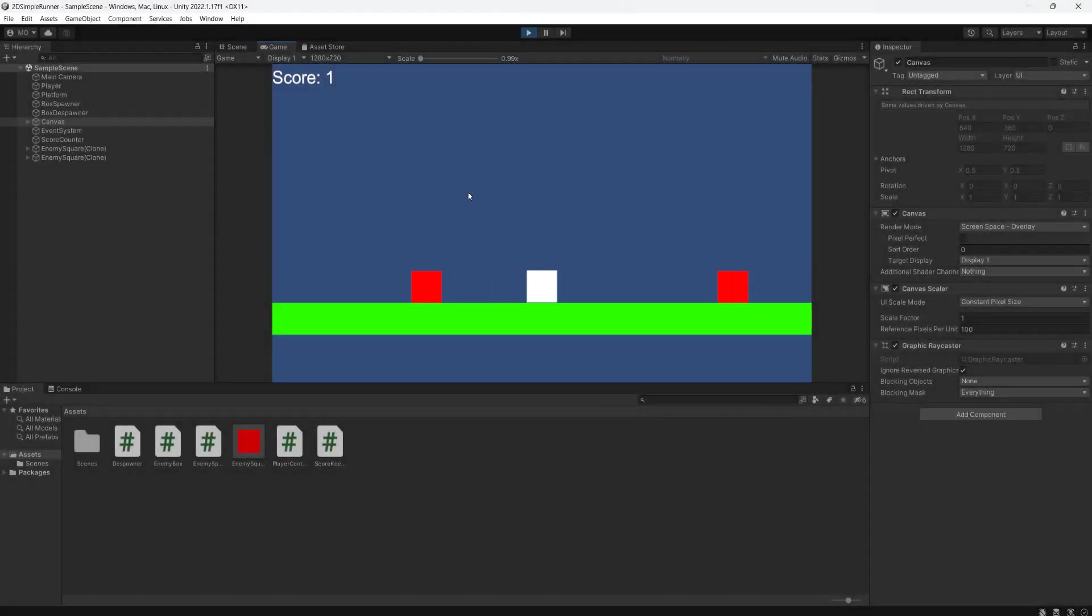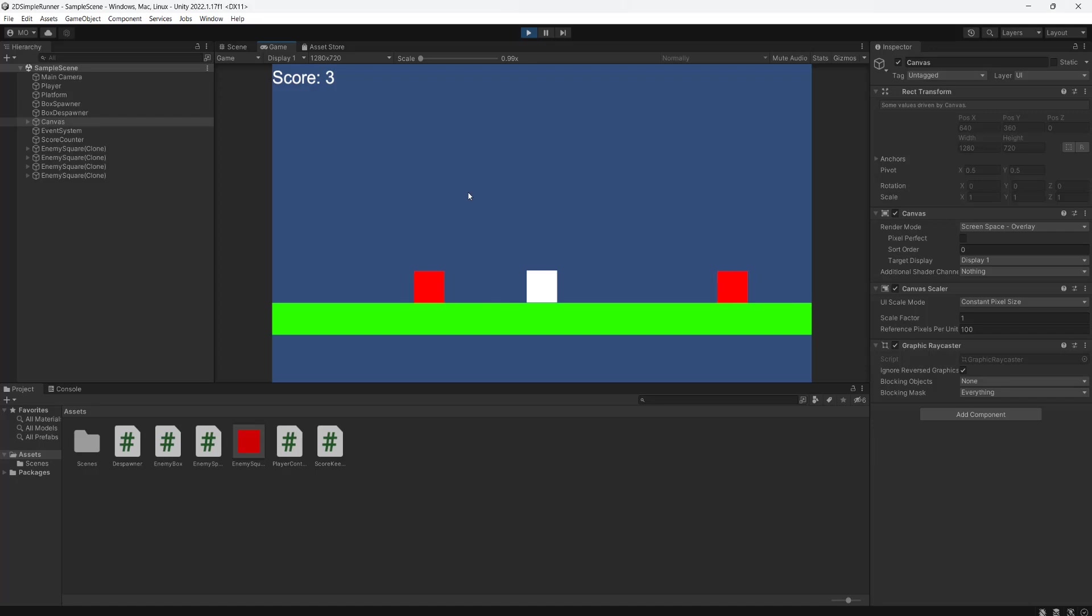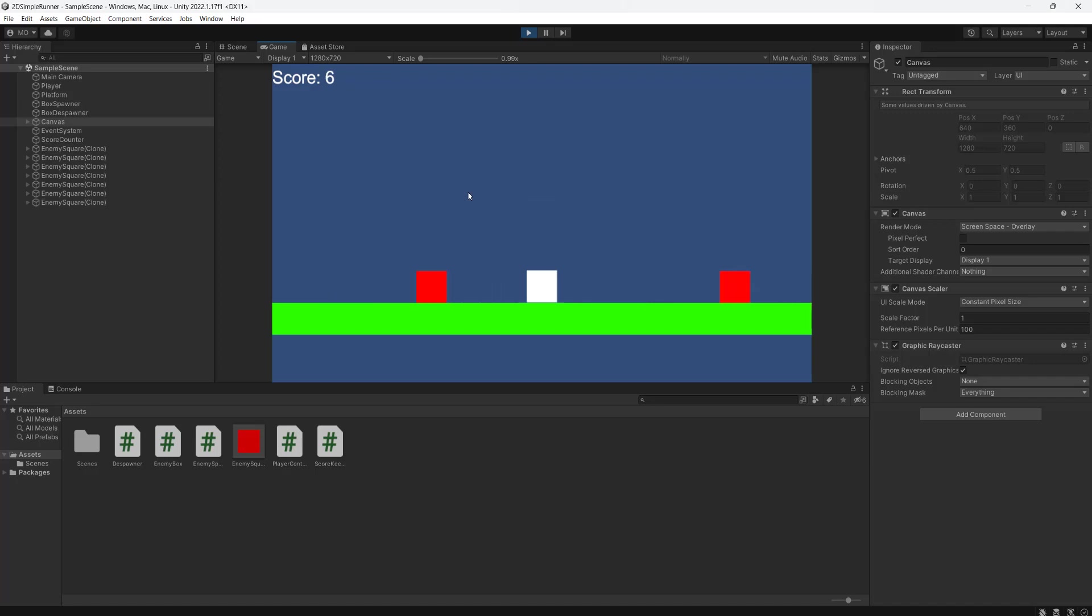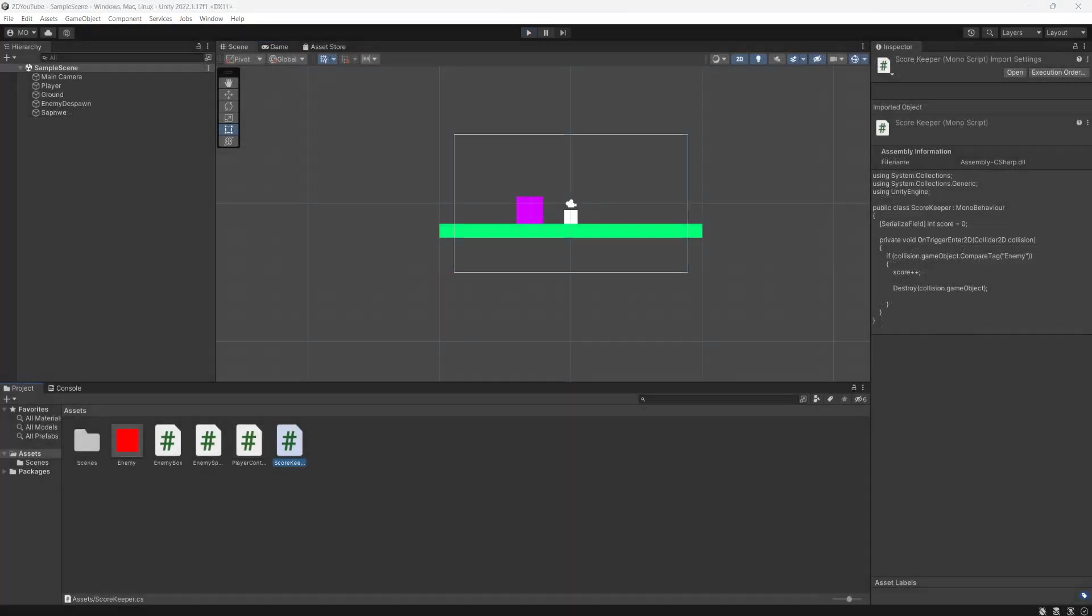In this episode of how to make an infinite runner in Unity and put it onto Google Play, we are going to be displaying our score and slightly improving how we count our score. Today we're going to be covering counting our score, displaying it on the UI, and also slightly modifying how we go about detecting if we've jumped over a box or not.